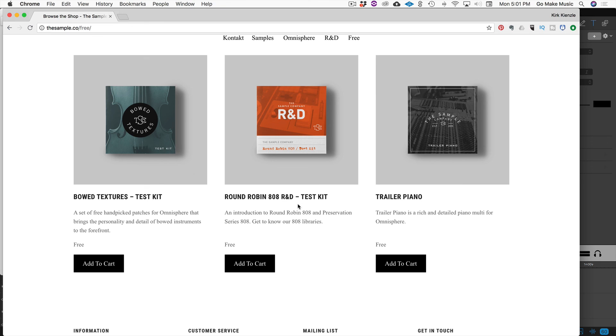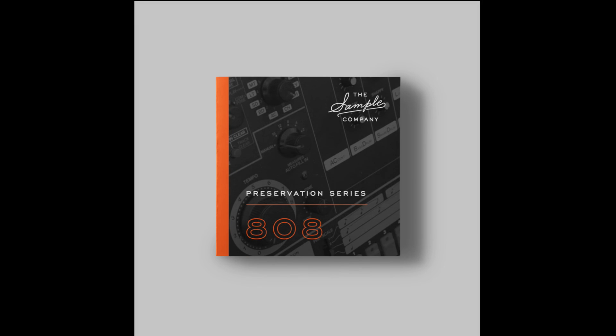Let us hear some beats that you're making with it. And there you go. All right. So that was my quick walkthrough of the preservation series 808 drum kit from the sample company. Go check them out at thesample.co. So www.thesample.co and check out the products that they have there and the instruments that they're making over there. Very cool stuff.